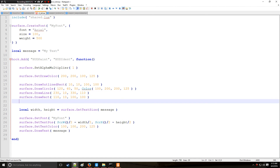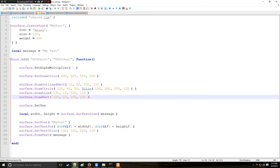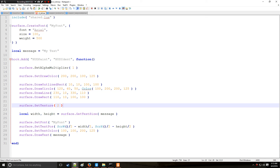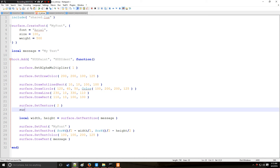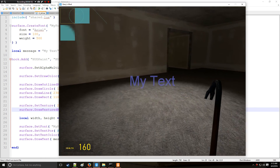You can also make textured boxes. You can use the surface.SetTexture command to set a texture, and then draw a textured rectangle with surface.DrawTexturedRect. Let's put it at X 10, Y 120 to place it below the others, with a size of 100 by 100. Now we have a textured rectangle with a nice effect. So you can combine all these shapes - outlined rectangles, circles, lines, filled rectangles, and textured rects - to create a unique looking HUD.